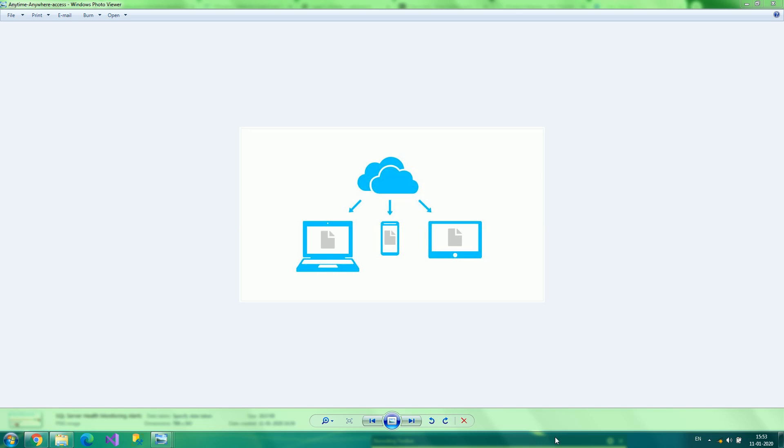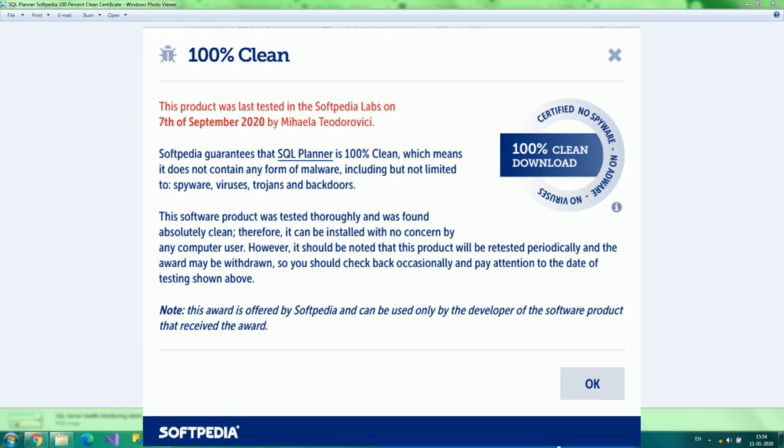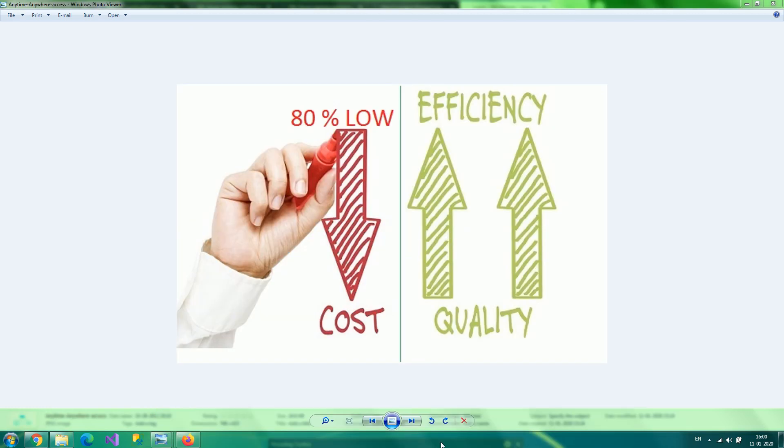SQL Planner is certified from Softpedia Lab as 100% safe from viruses, malware, backdoors, trojans, etc. SQL Planner is 80% lower in cost than other tools in the market, with unique features and the ability to function on any device and from anywhere.